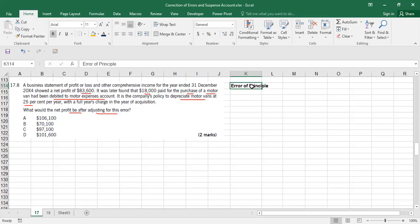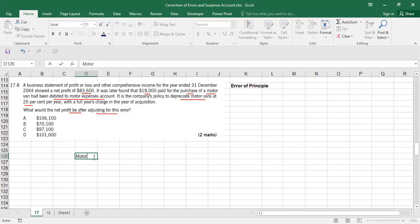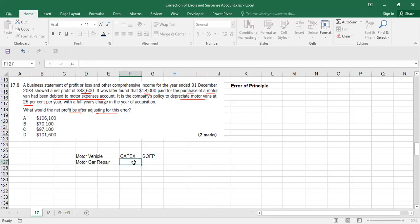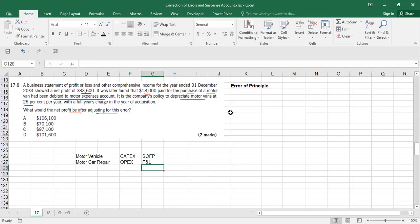In an error of commission, profit does not change — for example, treating electricity expense as telephone expense; both are expenses going to the income statement, so profit is unaffected. But if you are purchasing a motor vehicle, which is capex and should go to the statement of financial position, and instead take it as motor car repair, that is opex and goes to the P&L as an expense, so there will be a difference in profit.